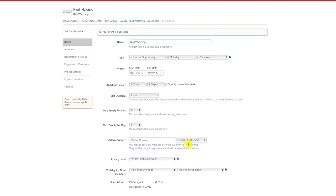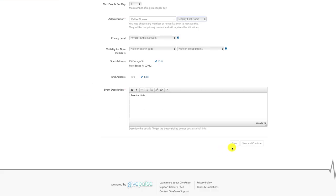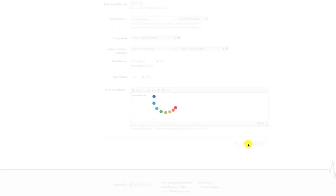Once you've selected your desired event admin and have filled in the rest of the relevant event details, scroll down and click on the white Save & Continue button in the bottom right-hand corner.